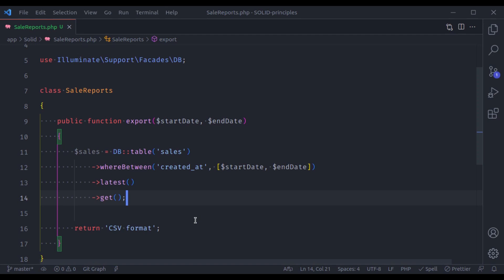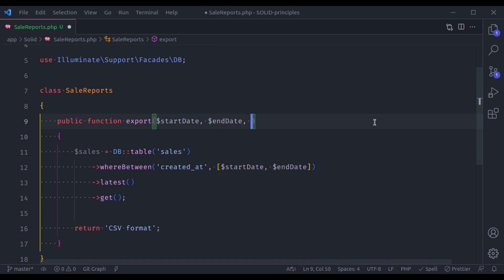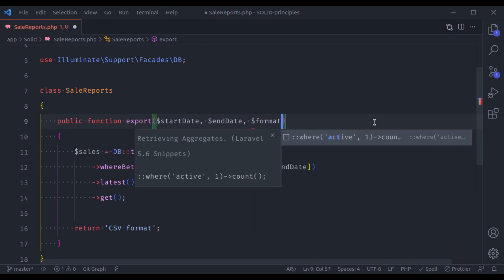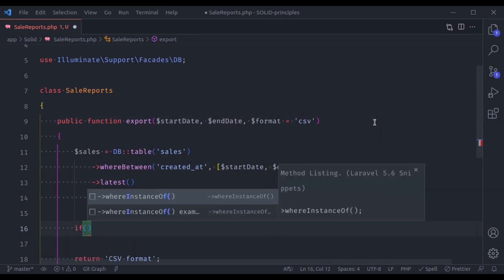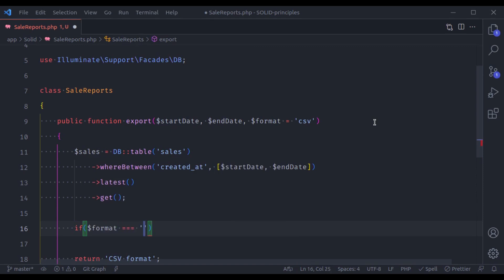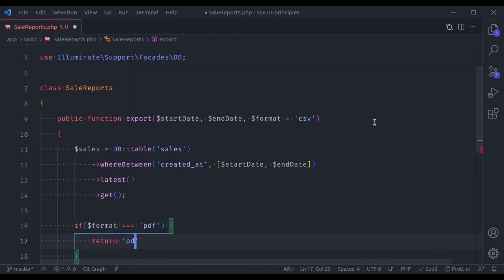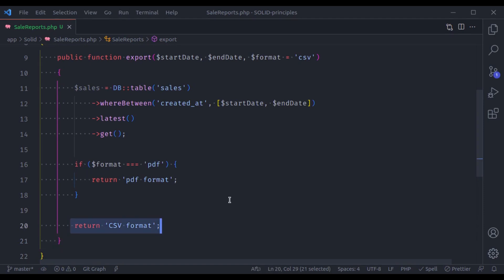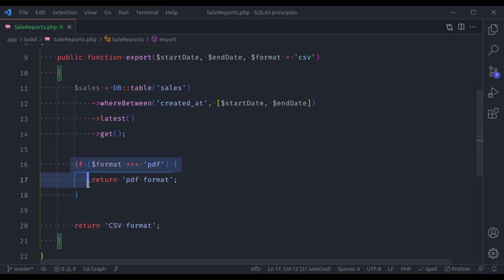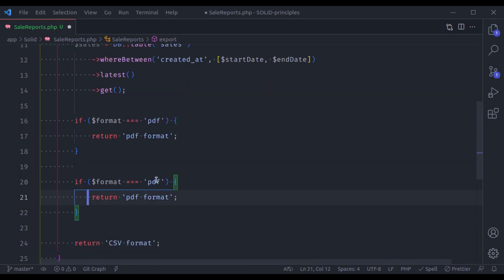Maybe in the future you also need to generate a PDF format. So we'd accept a format parameter defaulting to CSV, add a condition — if format is PDF then generate PDF format, otherwise return CSV. And later if you need JSON format, you'd add another if condition to check if format is JSON, then return JSON format.